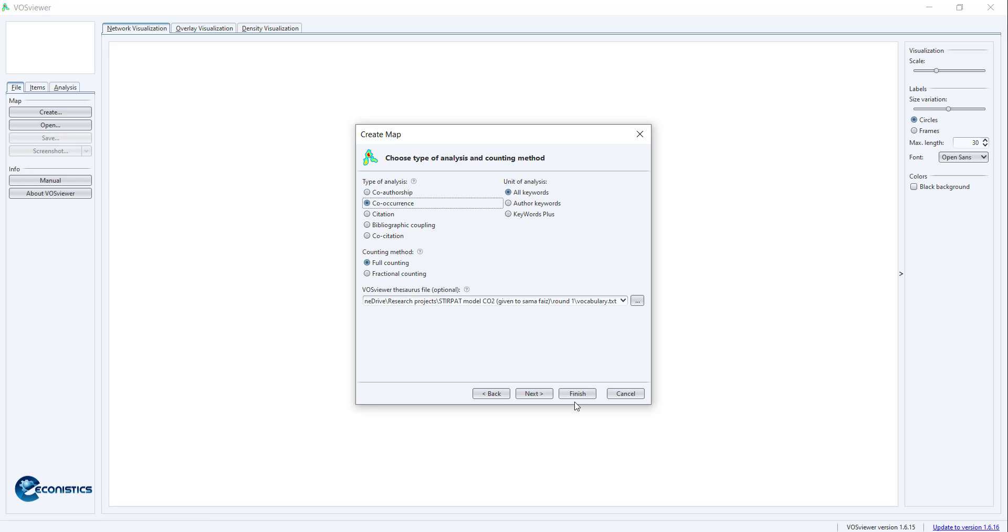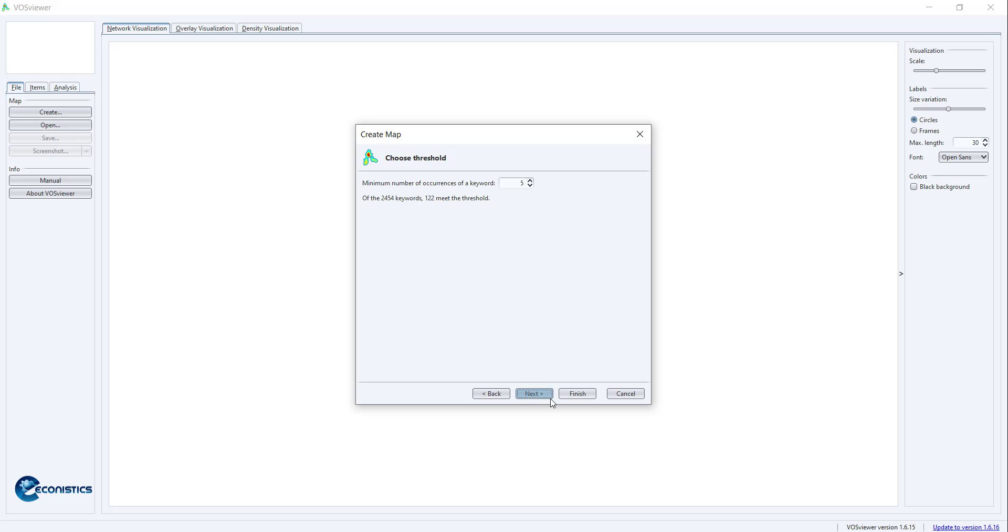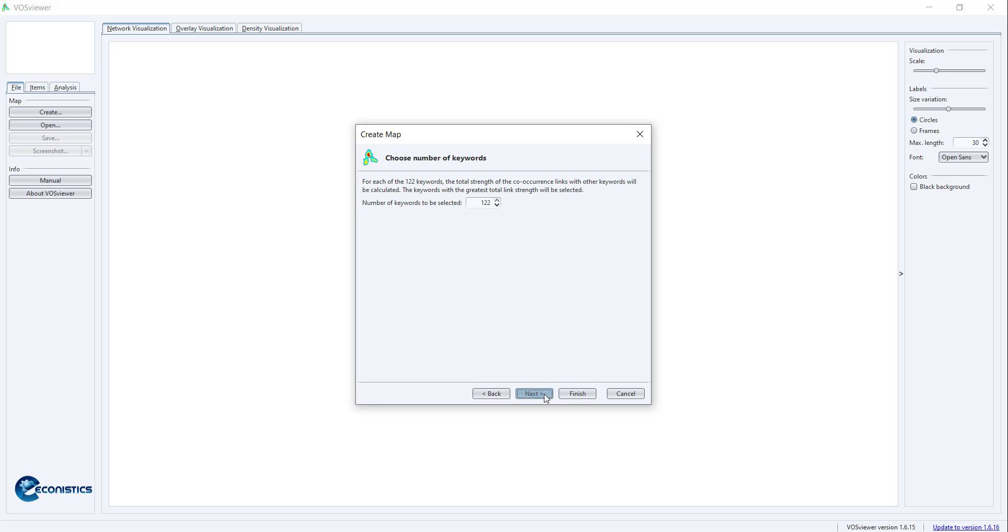It will ask which keywords you want to pick. I said that keywords which are used at least five times will be picked. When I press Next, it has found 122 keywords from the articles that are in the report.